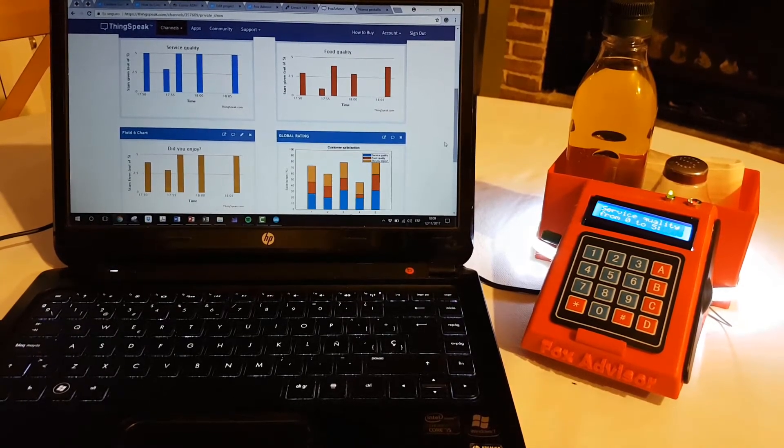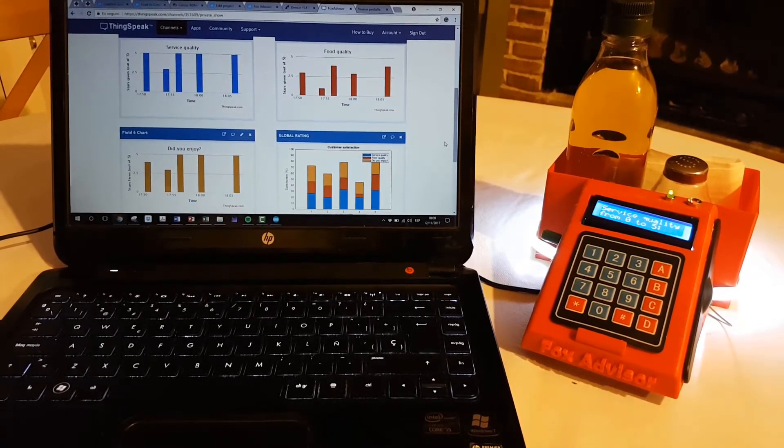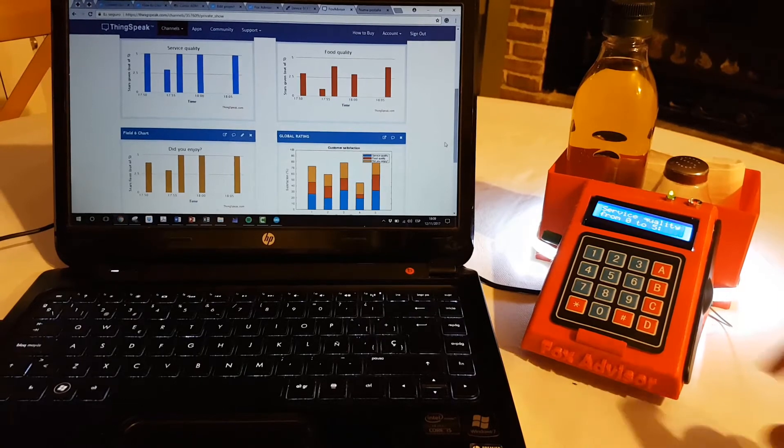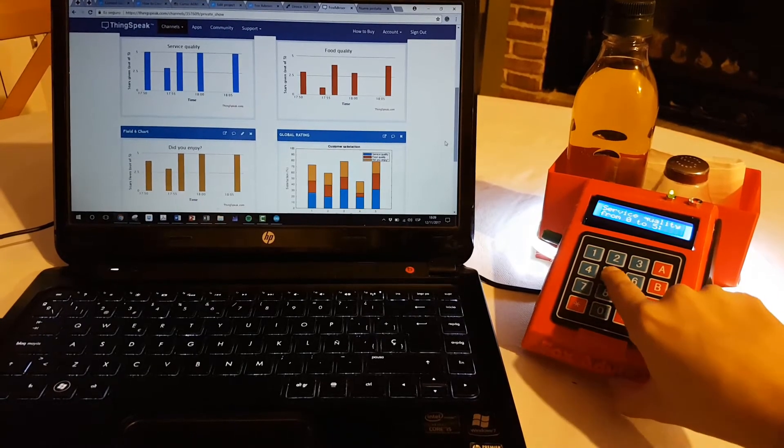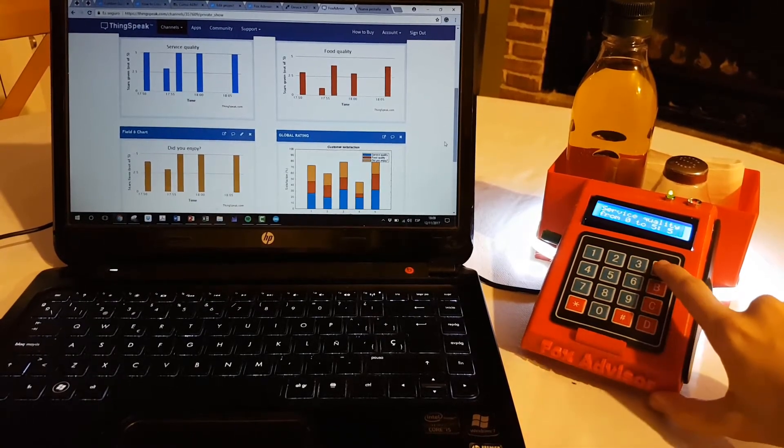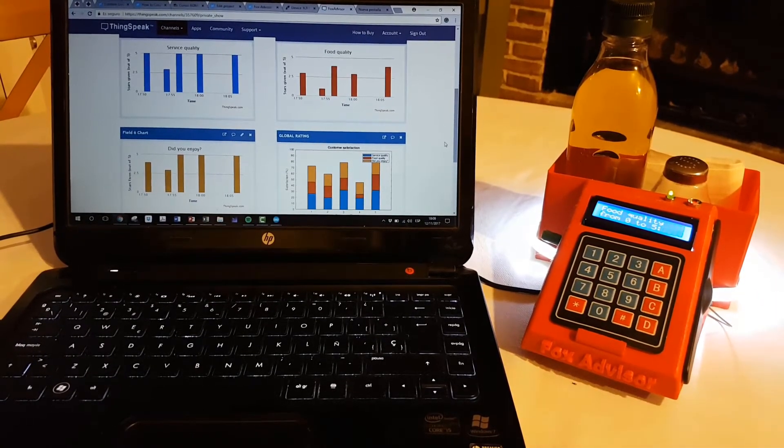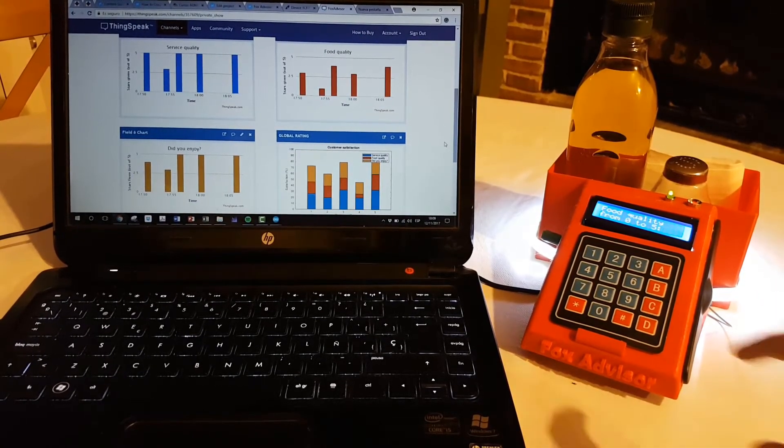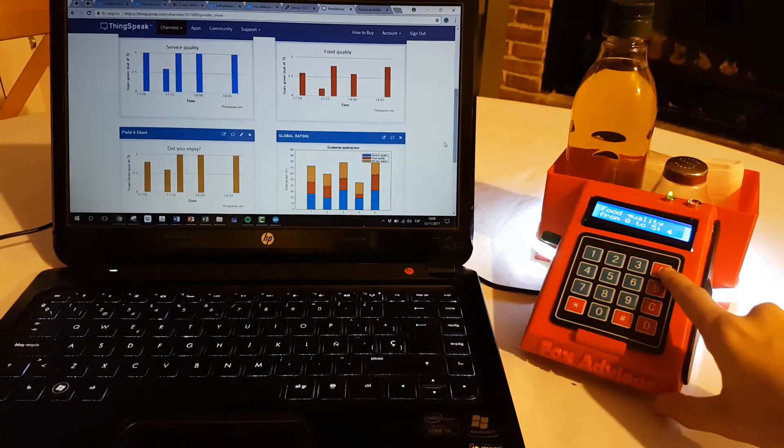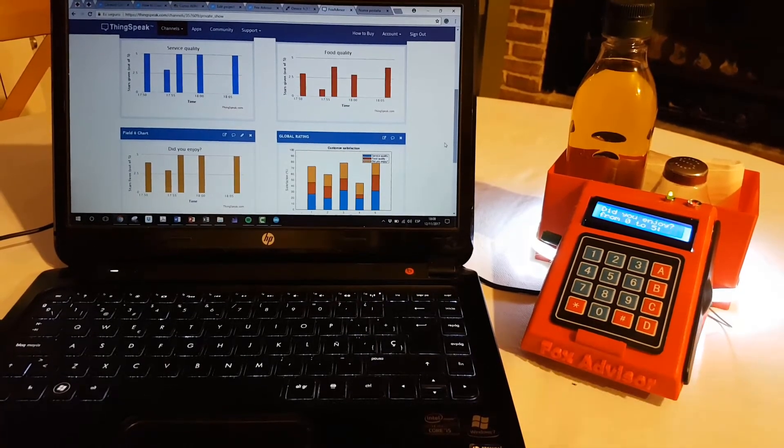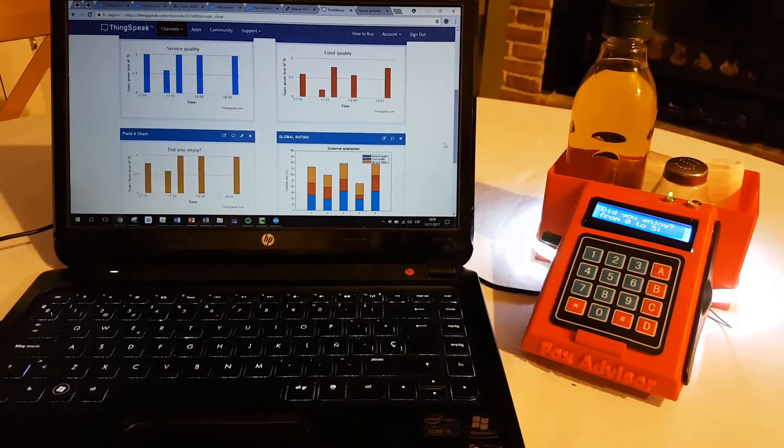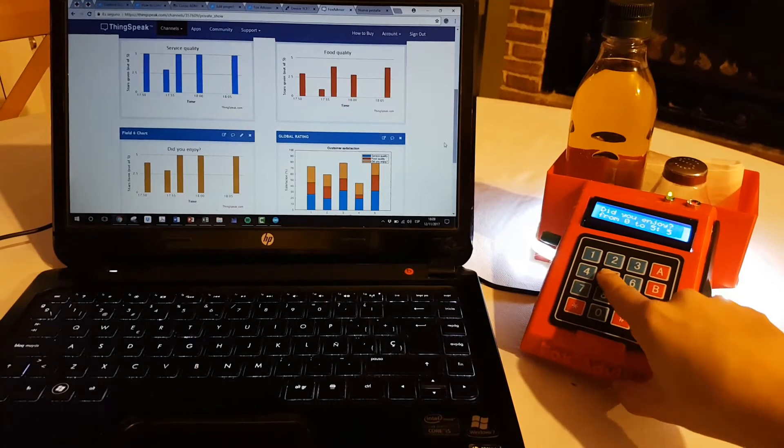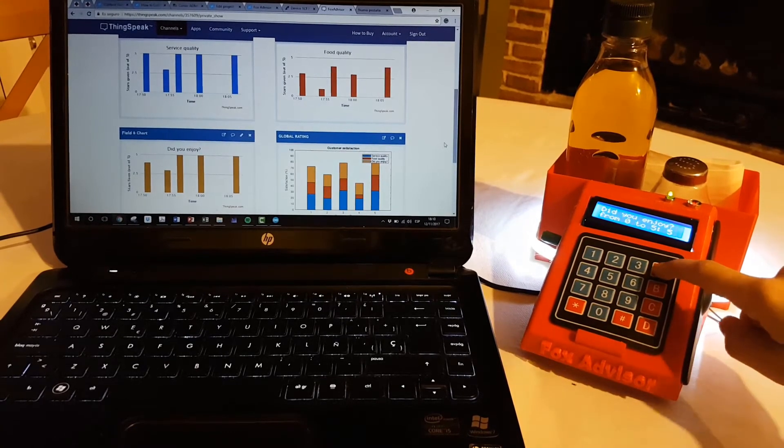This is the first question, it's about service quality, from 0 to 5, 5 for example. The second is about food quality, 4. And the last one asks if I enjoyed it. OK.